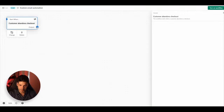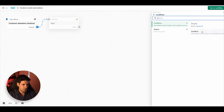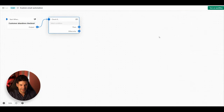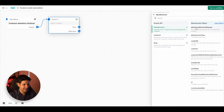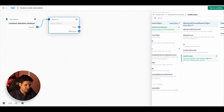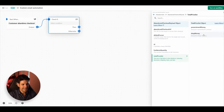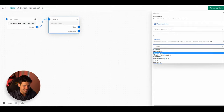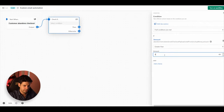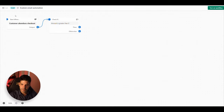The next step is to select an output — we're going to use a Condition. Click 'Add Criteria.' We'll use this to check if the customer actually had some items in their checkout. Click on 'Abandonment,' then 'Abandoned Checkout Payload,' then 'Total Price Set,' then 'Shop Money,' click on 'Amount,' and make sure the amount is greater than zero dollars.